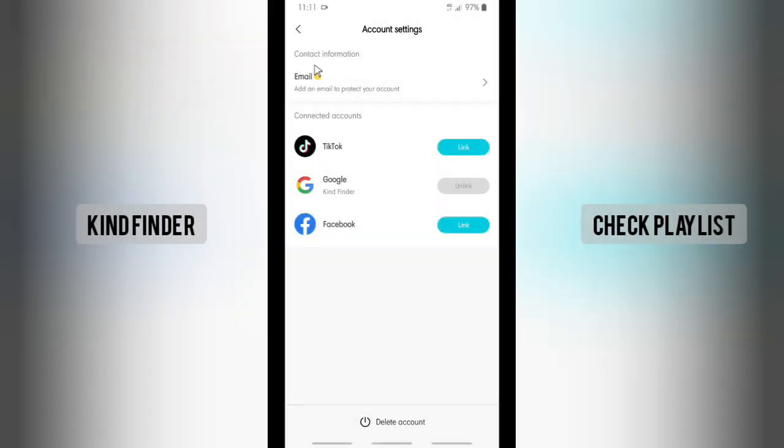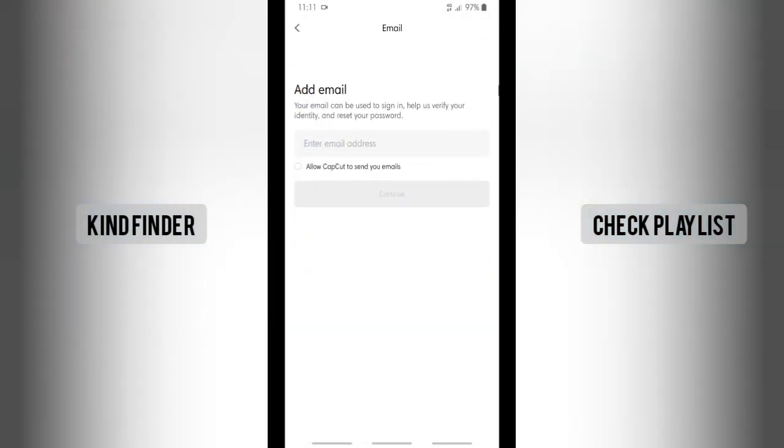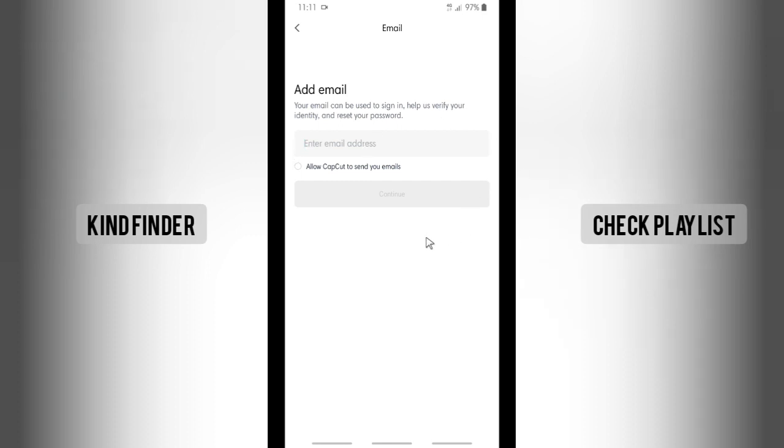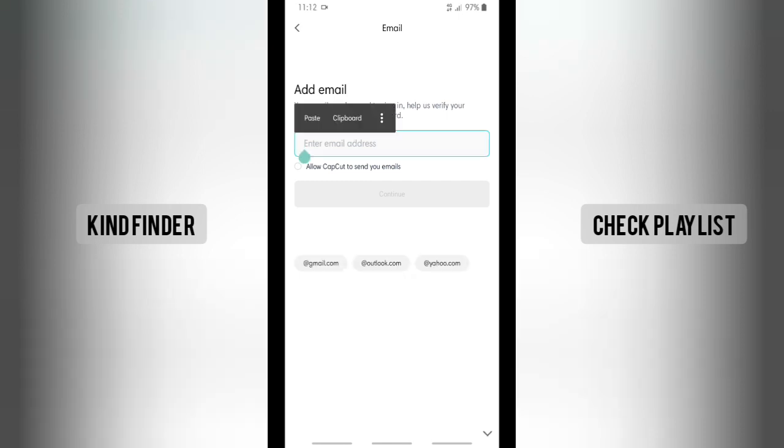Here you can see Contact Information and Email. Add an email to protect your account. Tap on this. Your email can be used to sign in, help us verify your identity, and reset your password. That's why it will protect your account more. Now let's enter your email address.